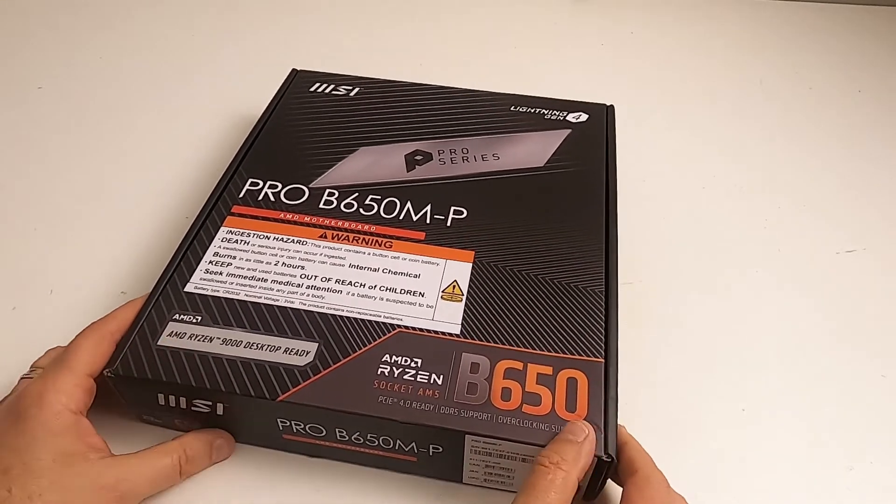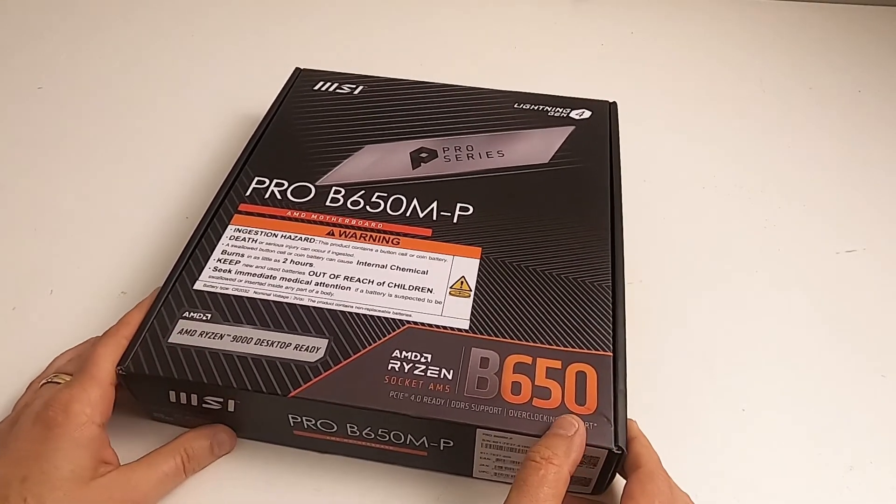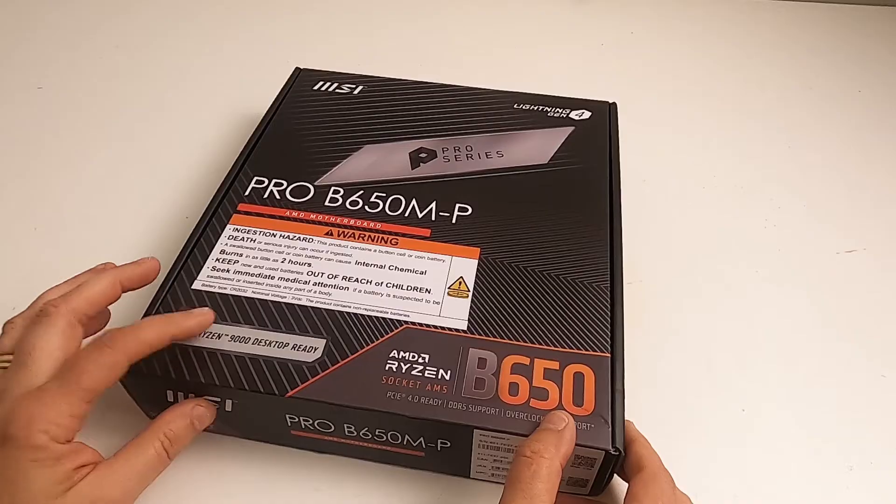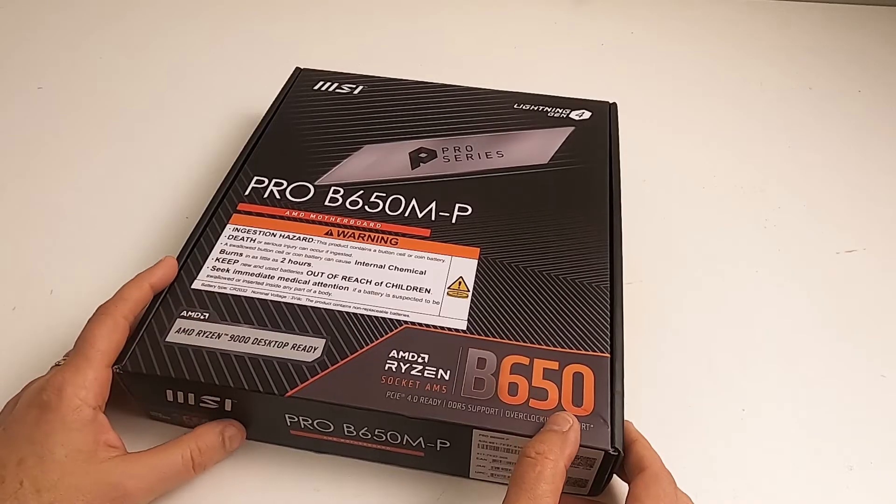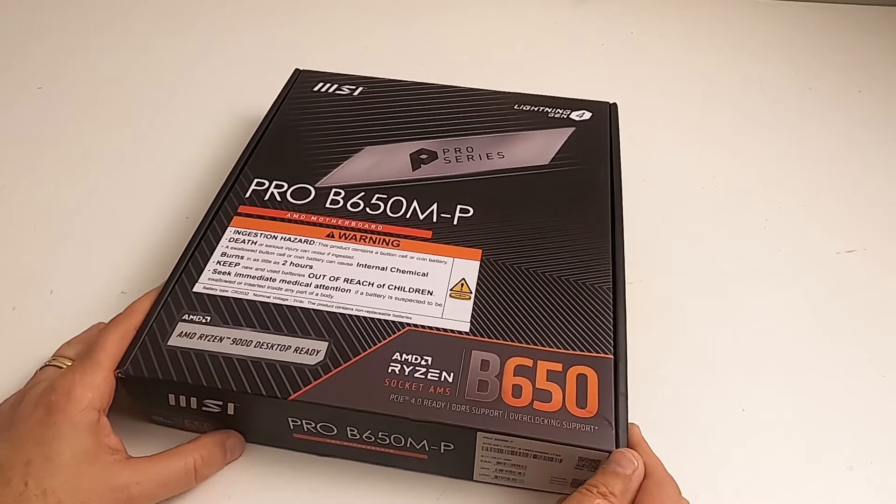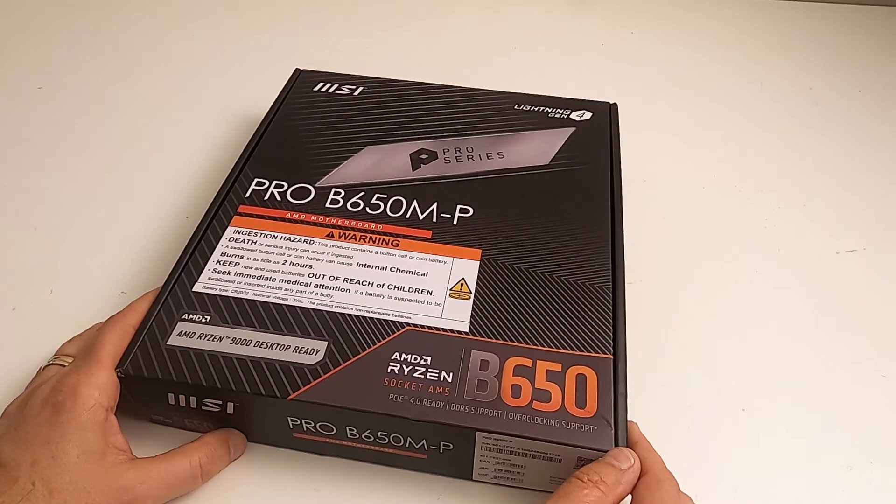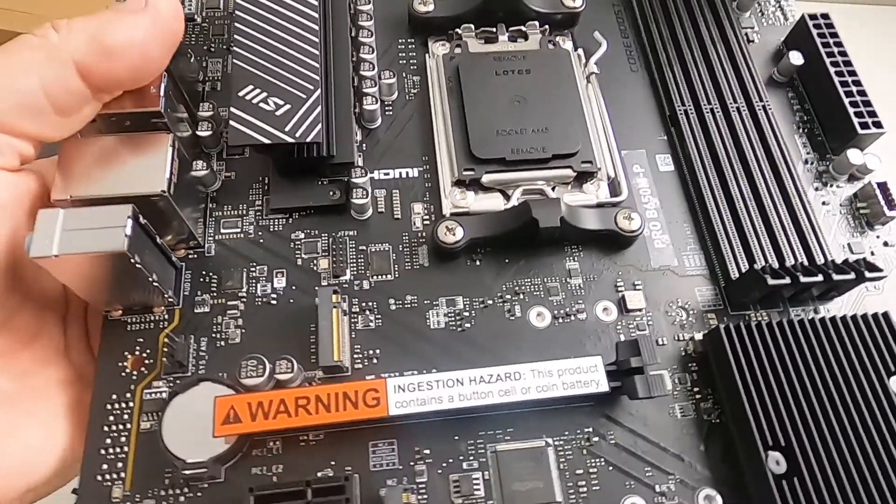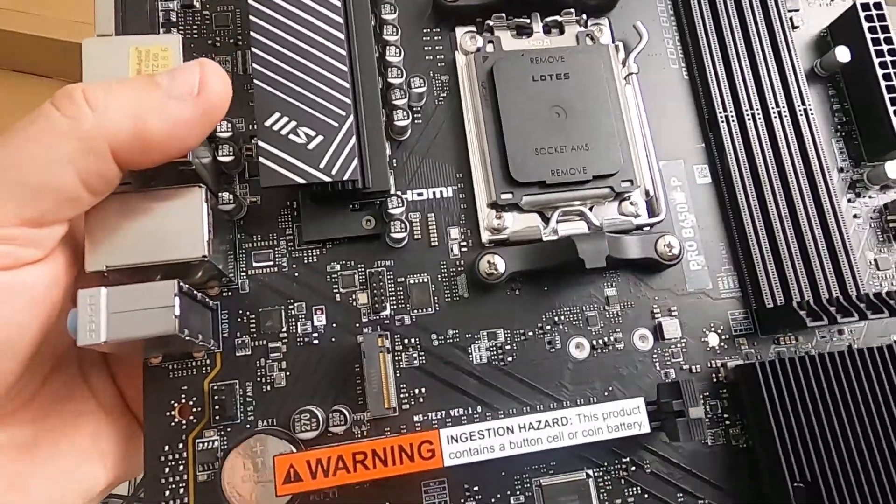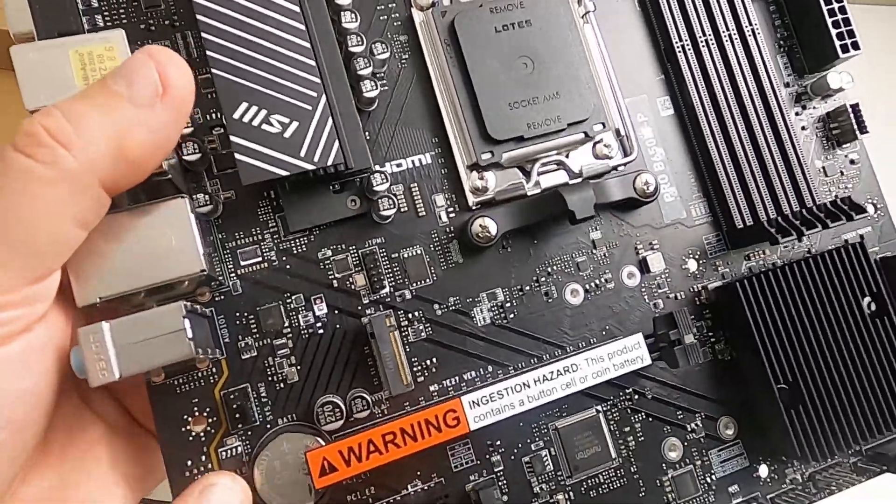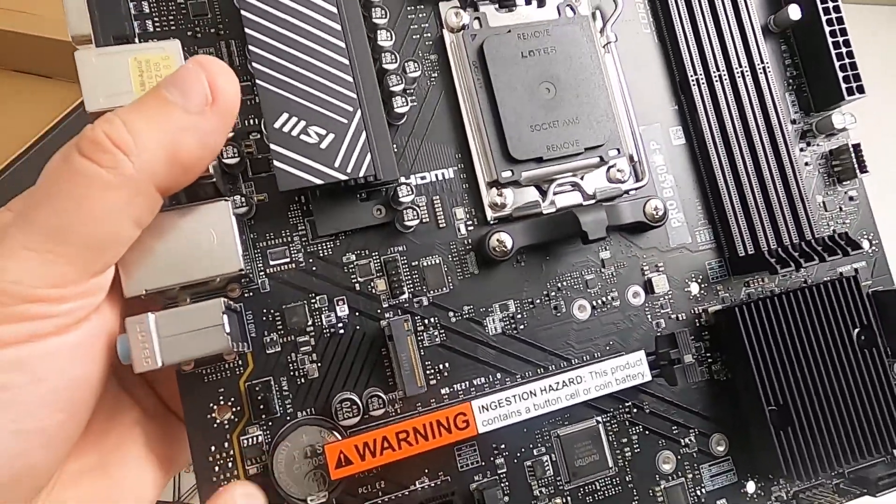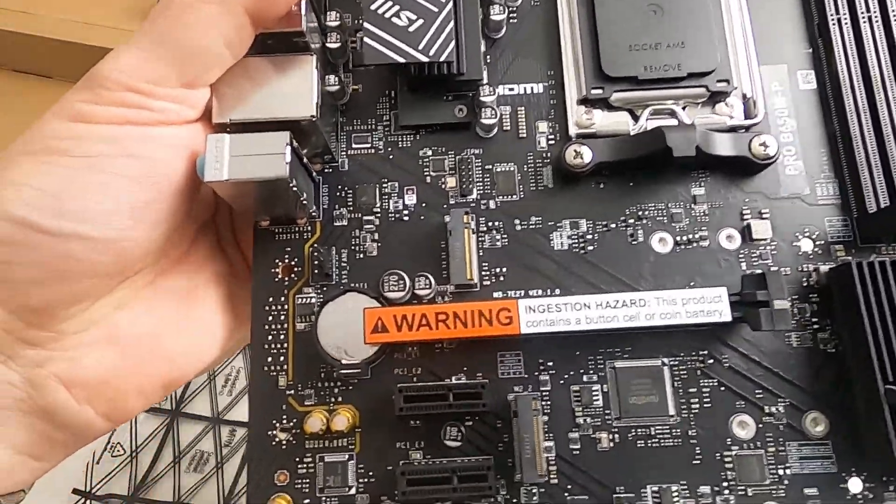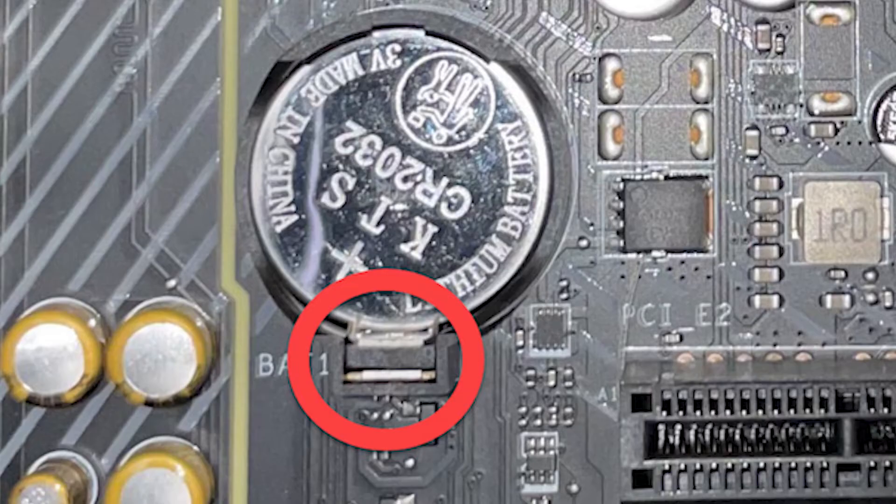Hello, you know those MSI motherboards with big warning signs saying they have a battery on? When you look in, there's another warning sign saying this has got a battery on it, and then you look at the battery and think how the hell do I get that out? Well, that's what this video is about.